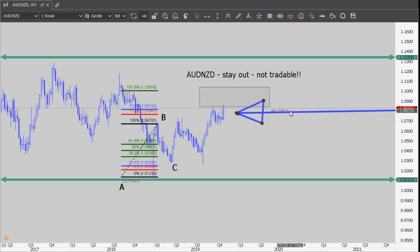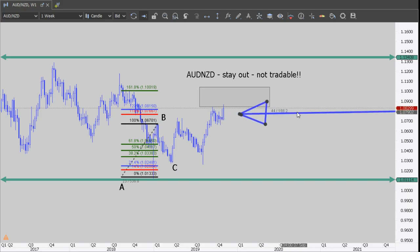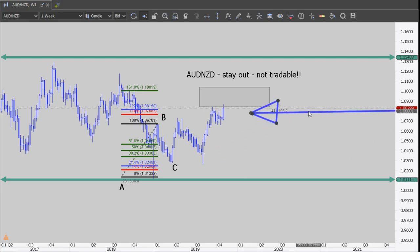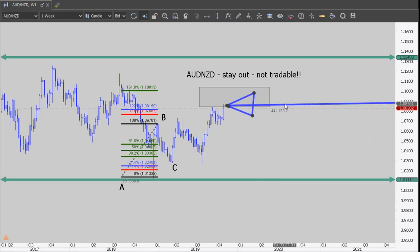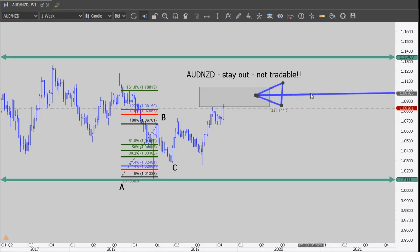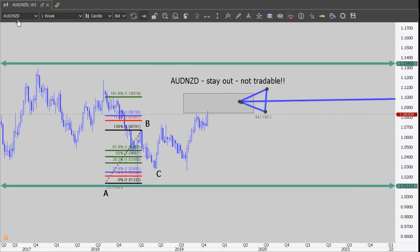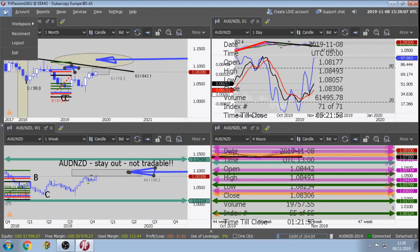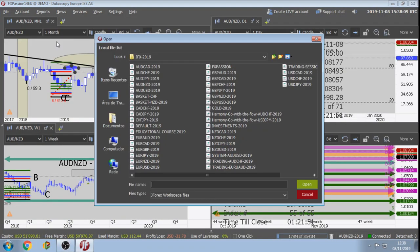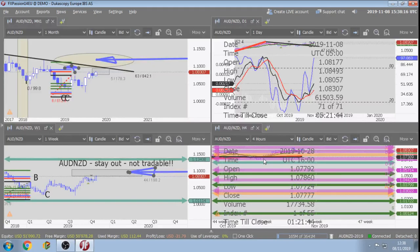AUD/NZD: stay out, not tradable, it's full of risk. Small space to go up, a lot of space to go down, but no indication that it's going down. Let's move on to the next one: AUD/USD.